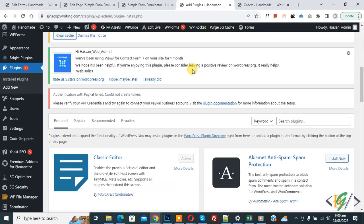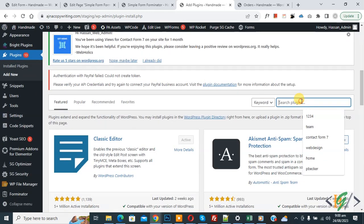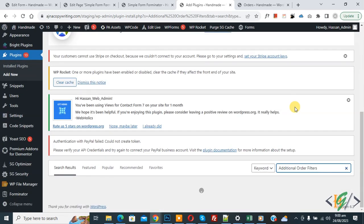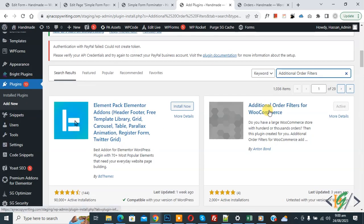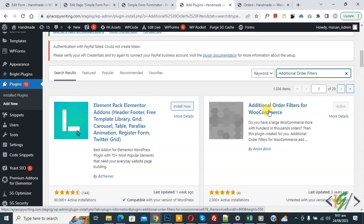Then in the search plugin field, write 'additional order filters'. So this is the plugin Additional Order Filters for WooCommerce we will use.